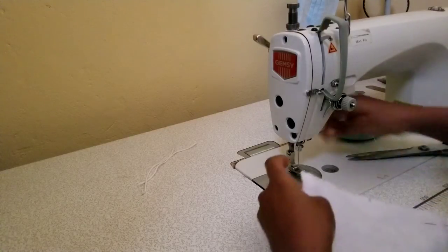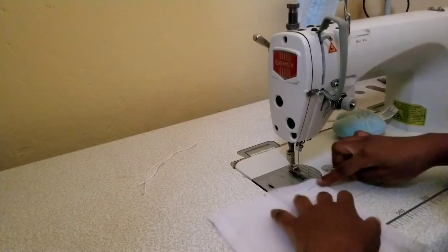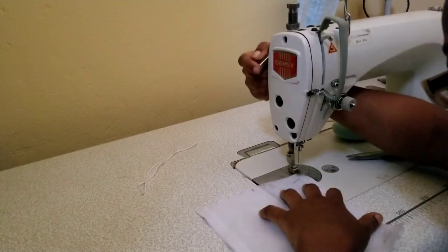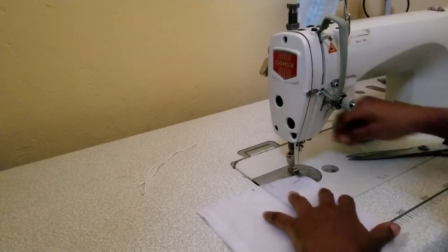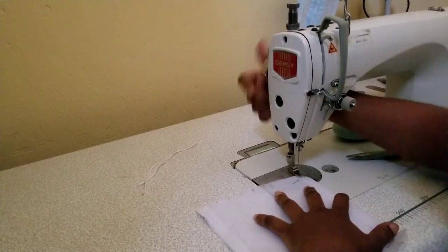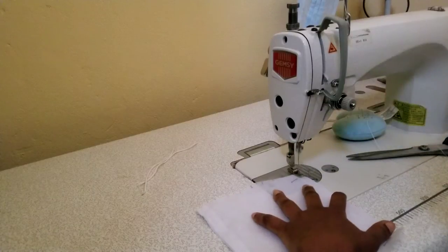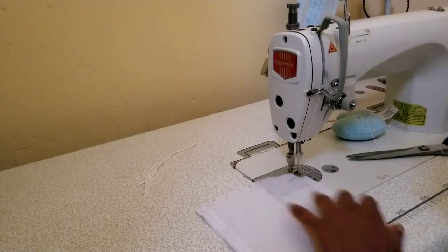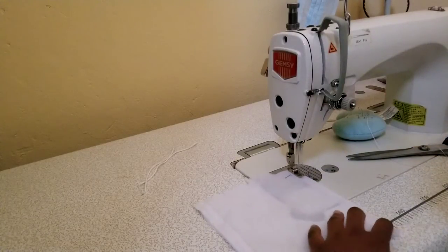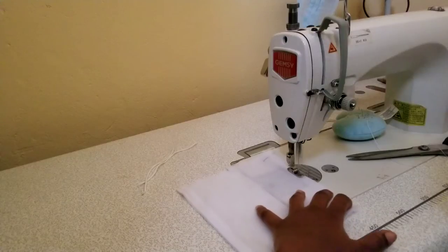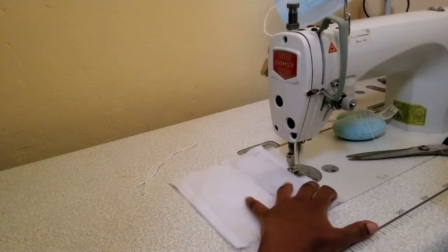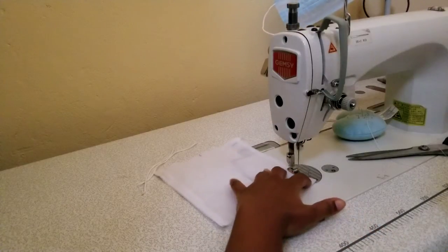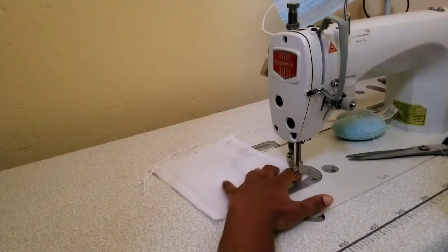And then quickly over to the other side. Let's make sure it's stitched about 0.5 millimeters from the fold line.